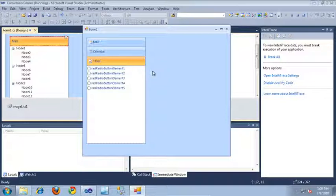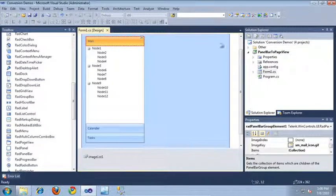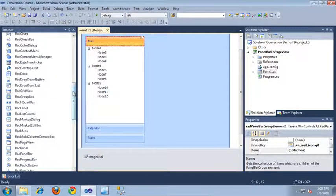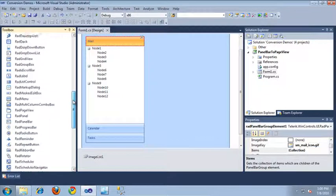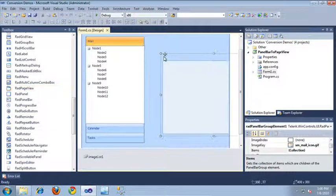So let's go ahead and update this application to use the new RAD page view control rather than the old RAD panel bar. I'm going to switch over to Visual Studio, and the first thing I need to do is actually drag out a RAD page view from the toolbox into the form.